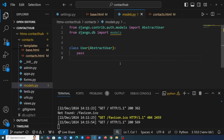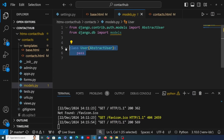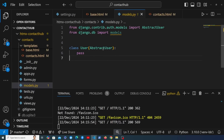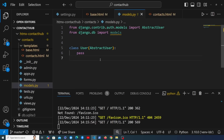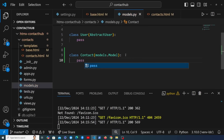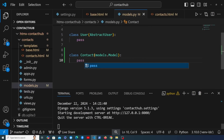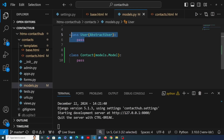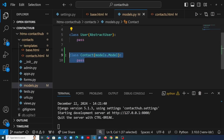We're now going to start modeling the data for this application. We already have a User model in the Django models.py file that extends the abstract user from Django, allowing us to customize it. We're going to add a second model called Contact, which will inherit from Django's models.Model class. The idea is that an authenticated user can add contacts and manage their own contact list.